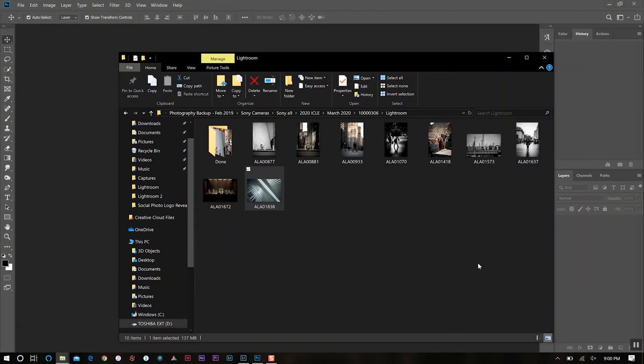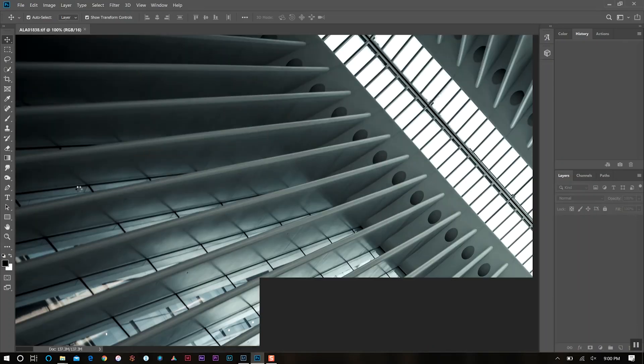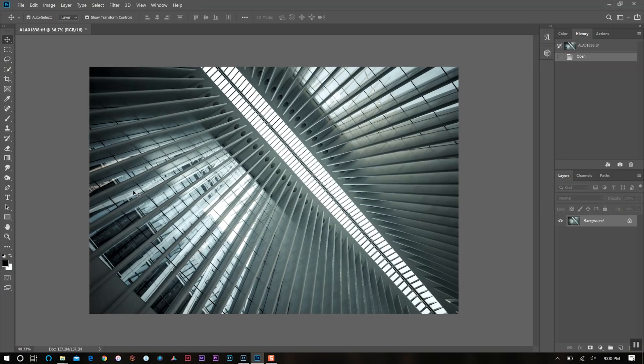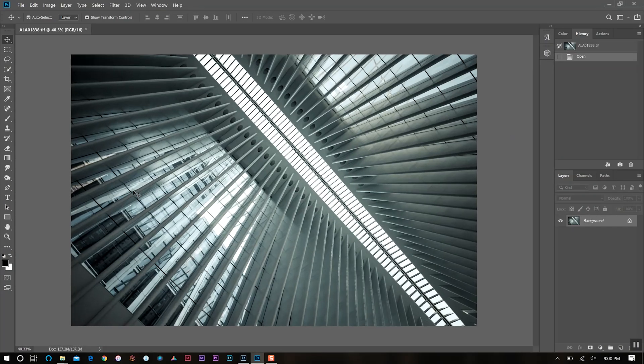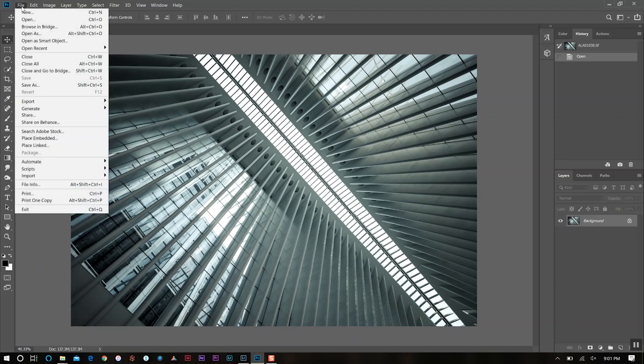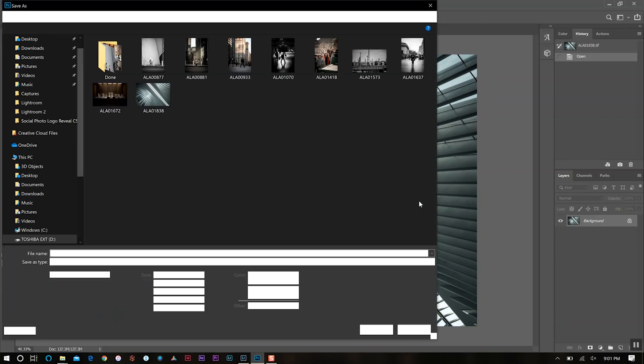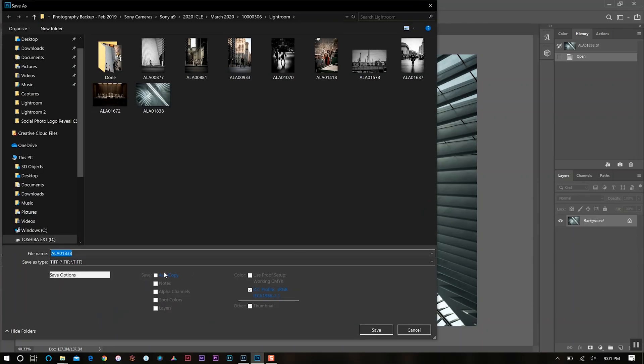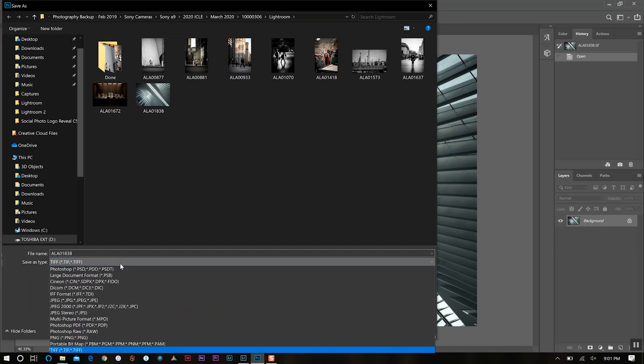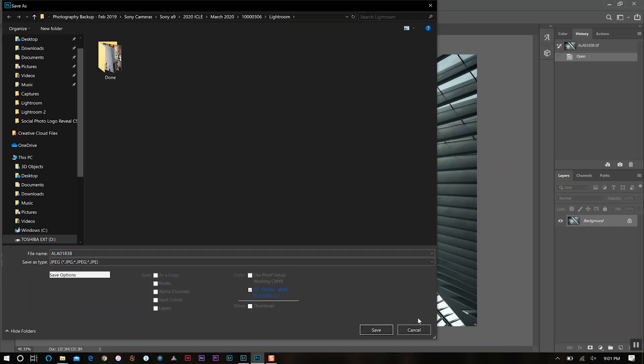Once my file has exported from Lightroom onto my desktop, I'll drag and drop it into Photoshop. I'll go through my edits in Photoshop, and then I'll export from here by going to File and then Save As. This time I'm saving as a JPEG. I'll select JPEG and click Save.